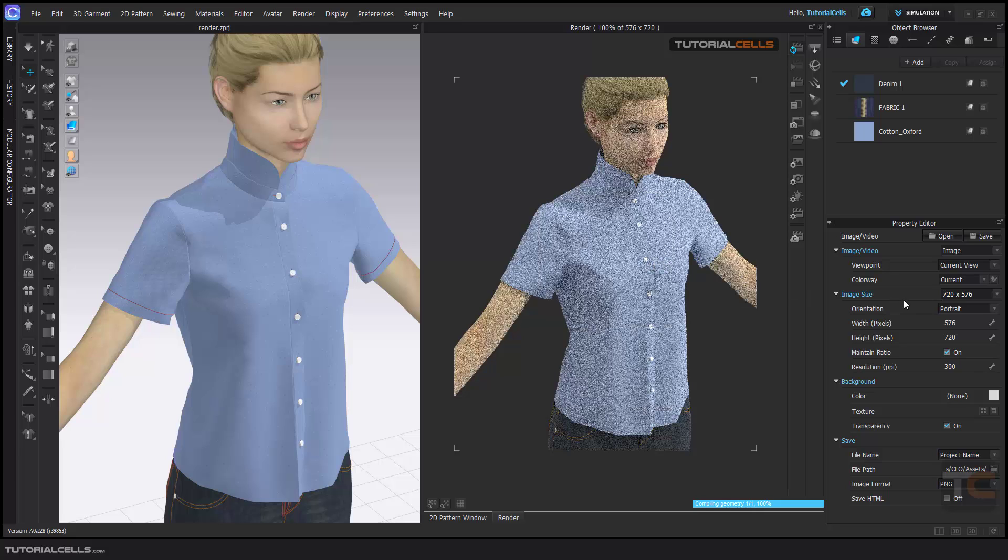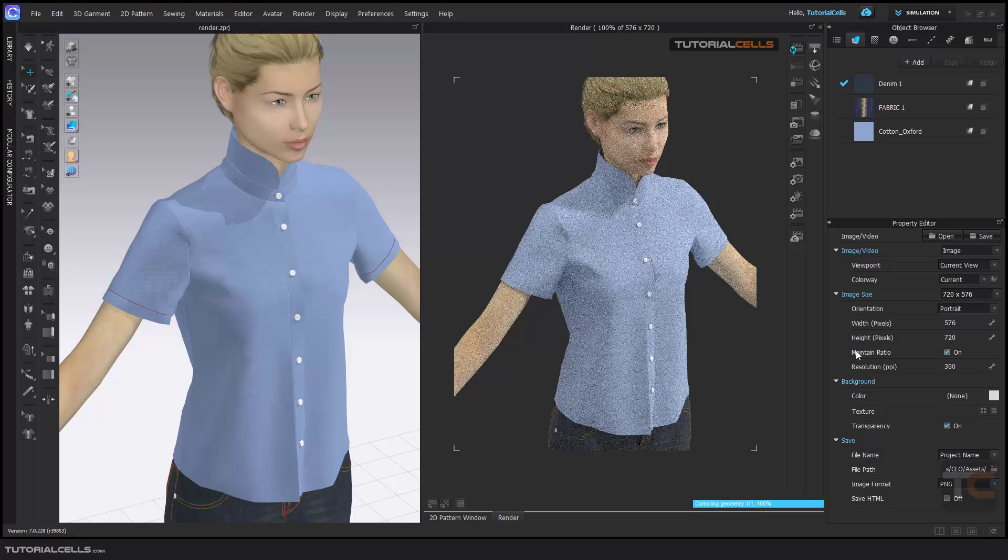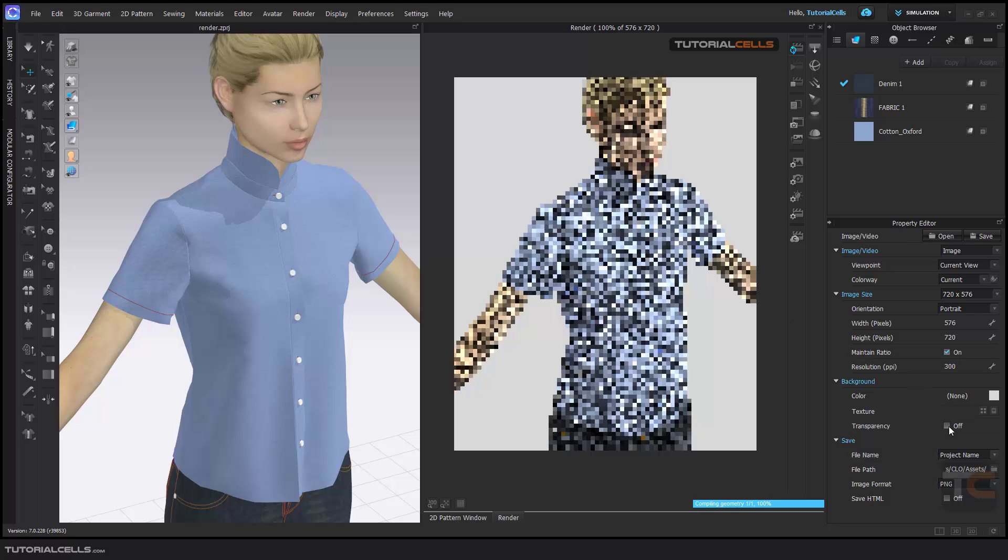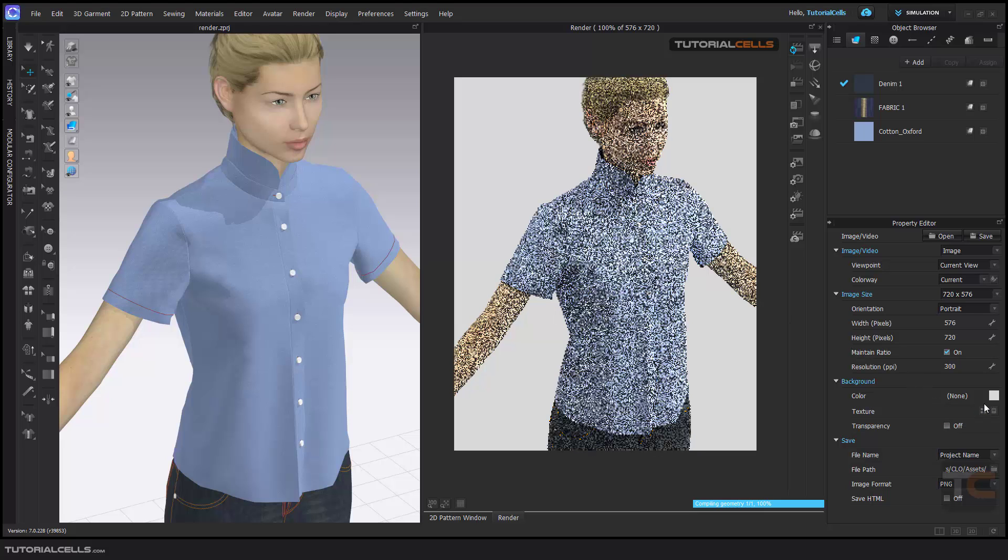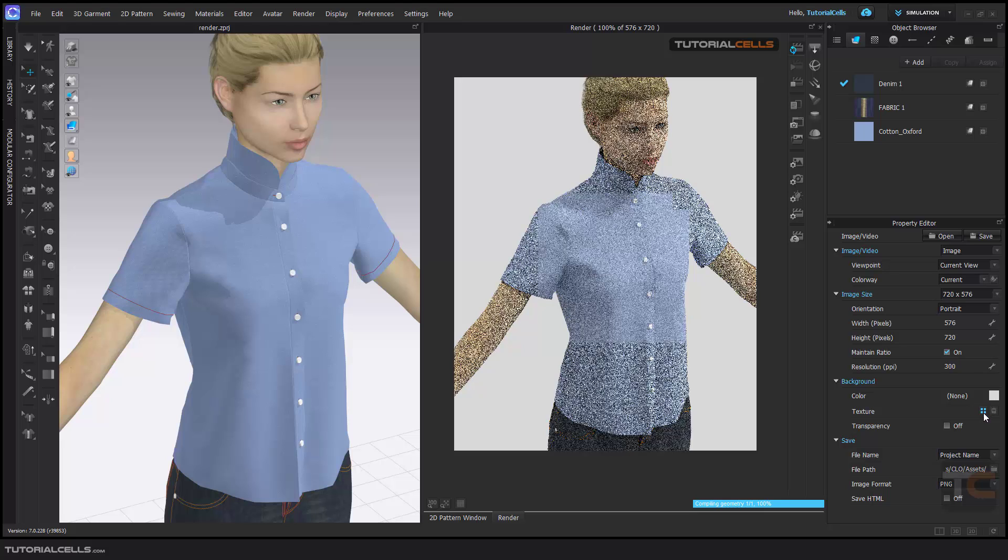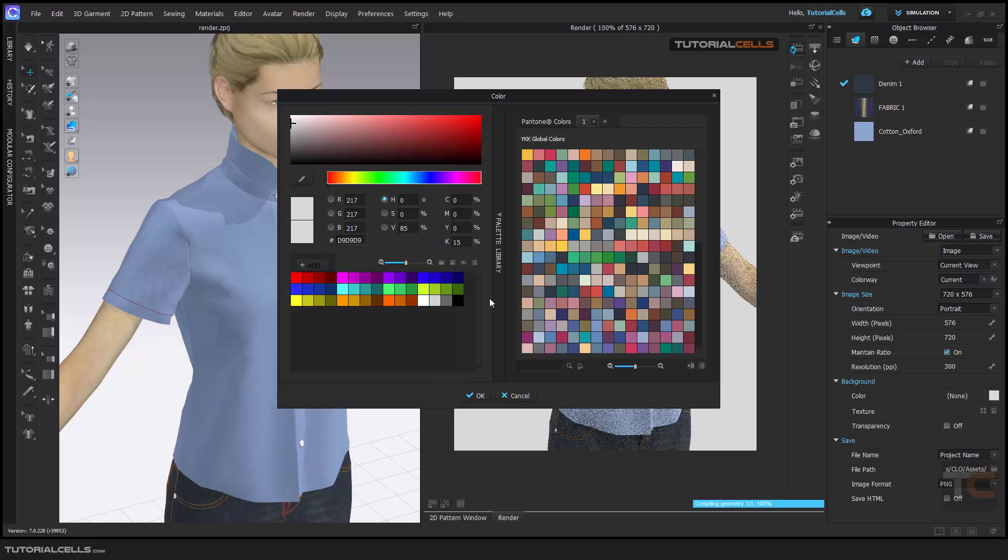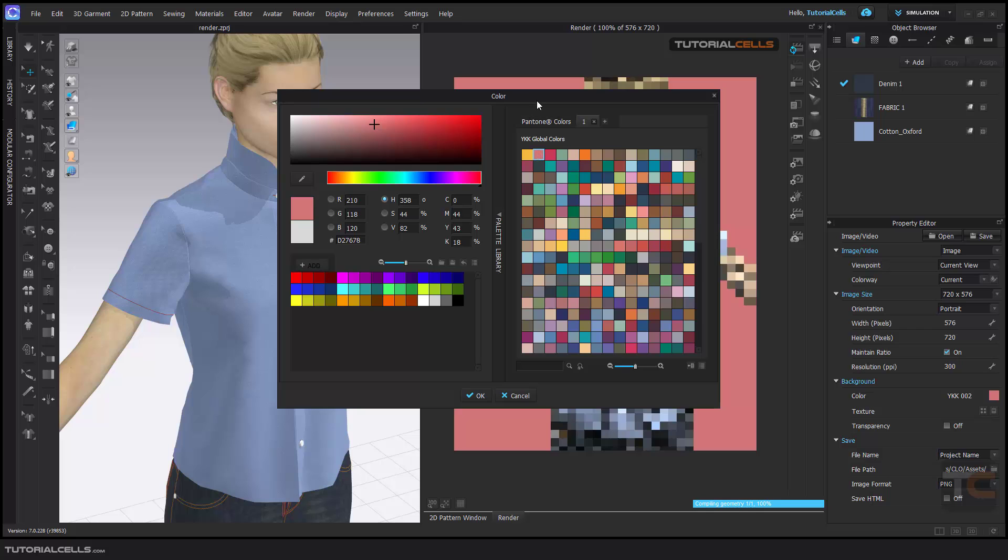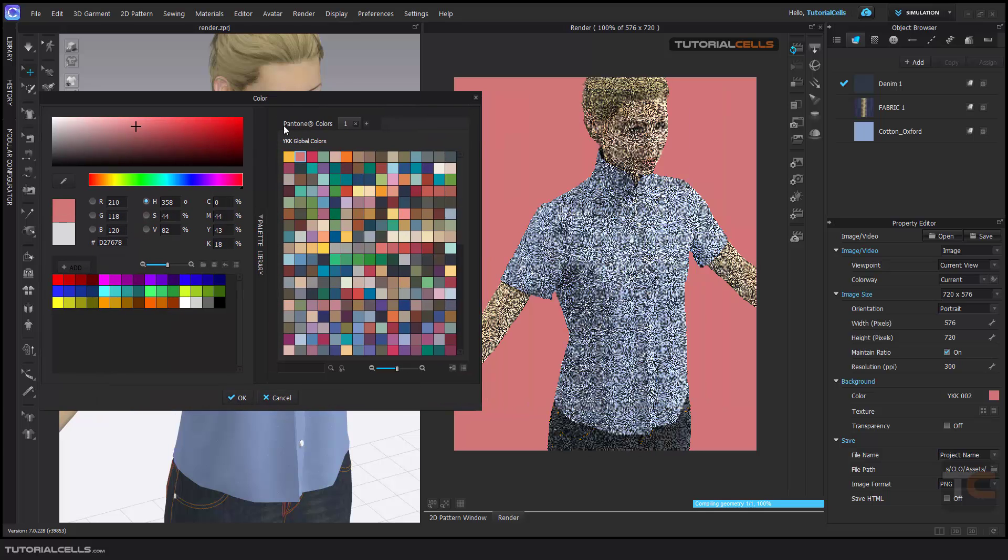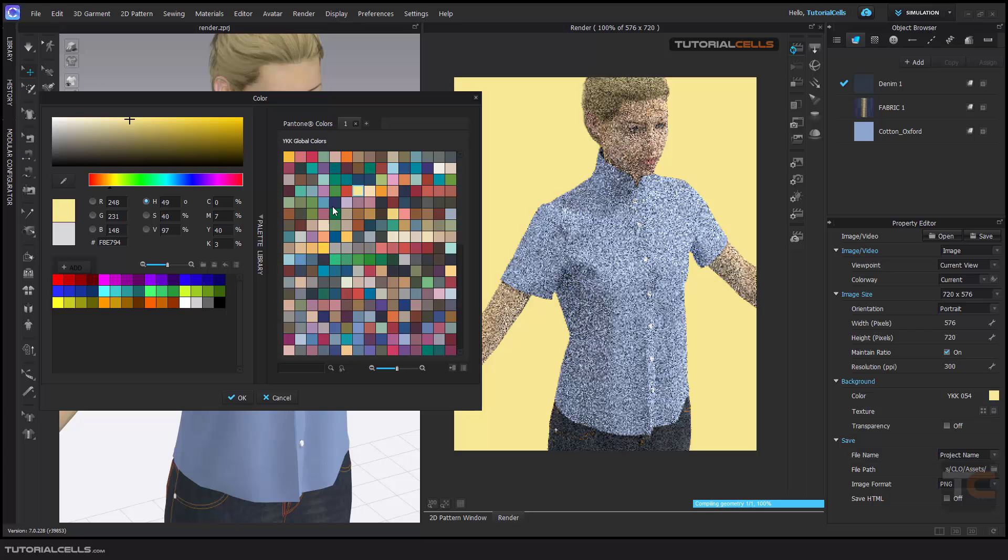We decrease the image size to render it fast. And here you can assign any background for your texture, any background color that you want. Nice.